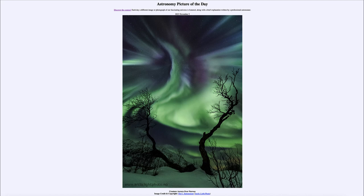That was our picture of the day for November 5th of 2023, titled Creature Aurora over Norway. We'll be back again tomorrow for the next picture, previewed to be Devil on Mars. So we'll see what that is about tomorrow. Until then, have a great day everyone and I will see you in class.